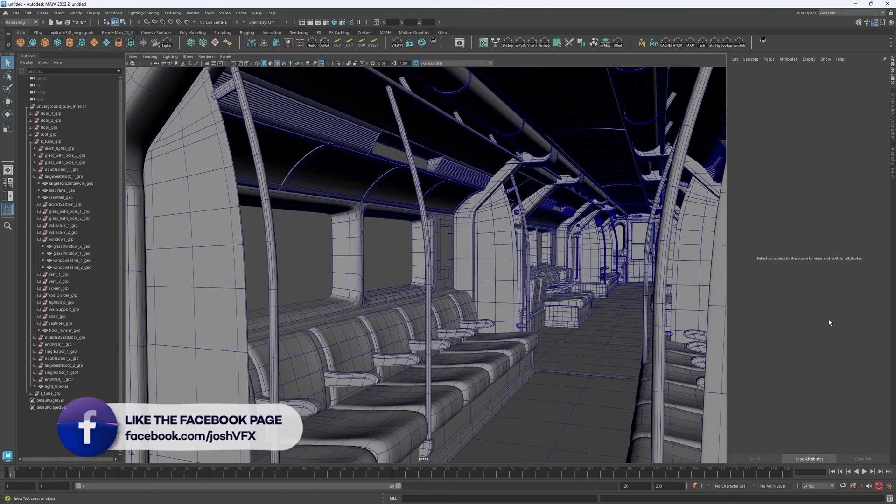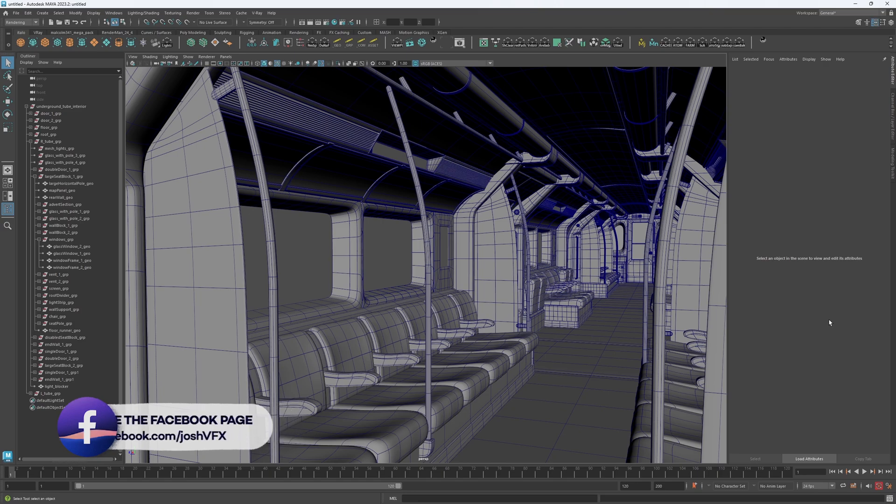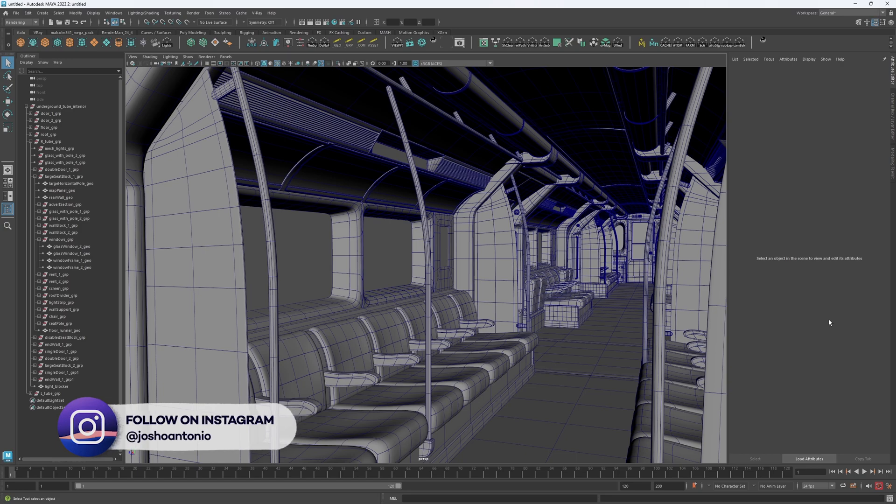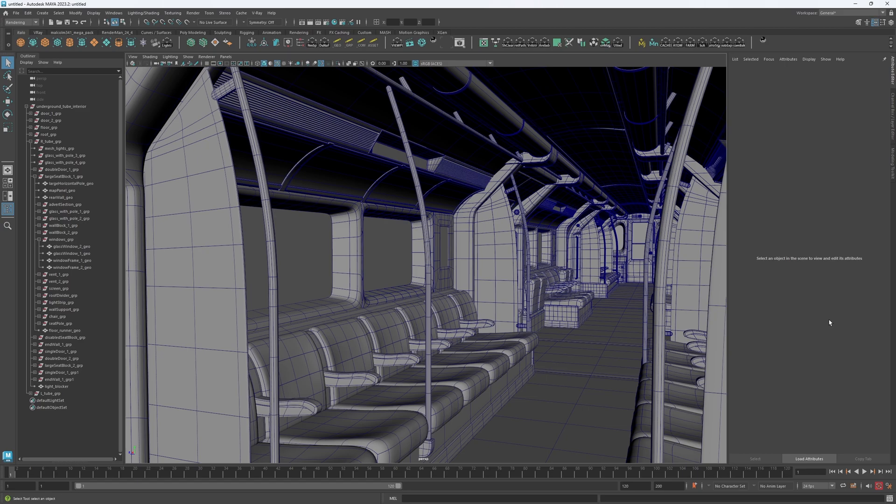Hey, and welcome to this video about isolating objects in Maya. As a 3D artist, you know how overwhelming it can be to work on large or complex scenes. That's why isolating objects can be a game changer. It allows you to focus on specific parts of your model without getting bogged down by the rest of the geometry.